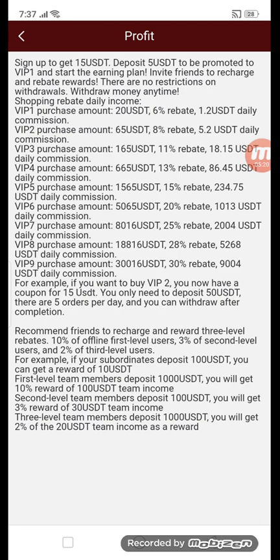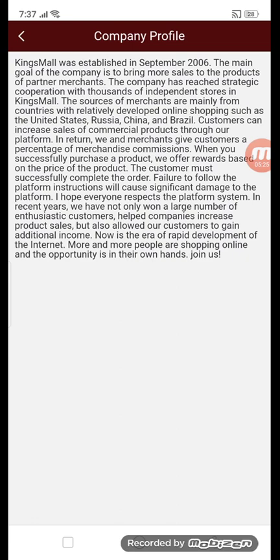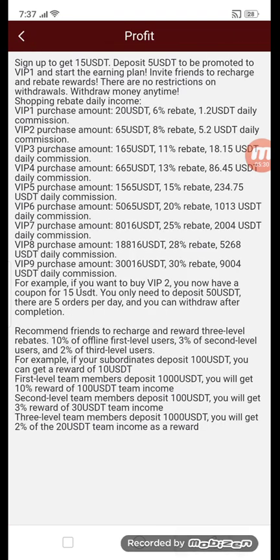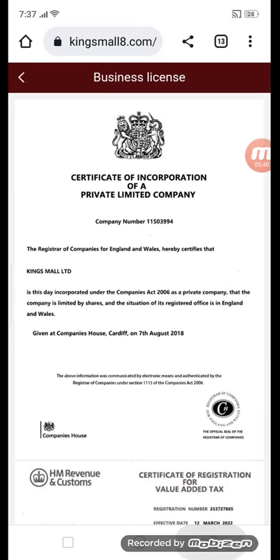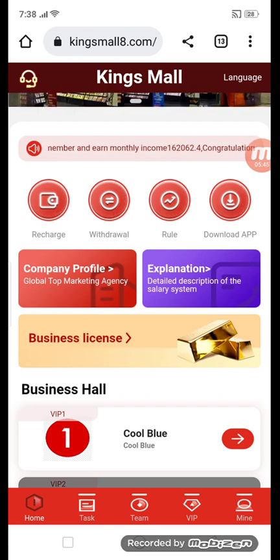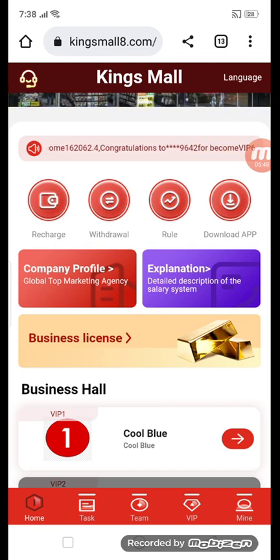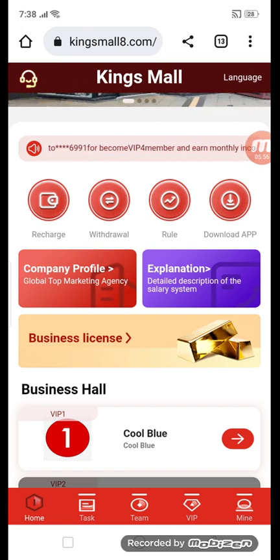These are the rules — you can read them here. If you want to download the app, click the download app button. This is the company profile and explanation. Here is the business license — proof that this is a legitimate site. If you have any problem, click the headphone icon at the top left and they will solve your problems anytime. See you in the next video, take care.